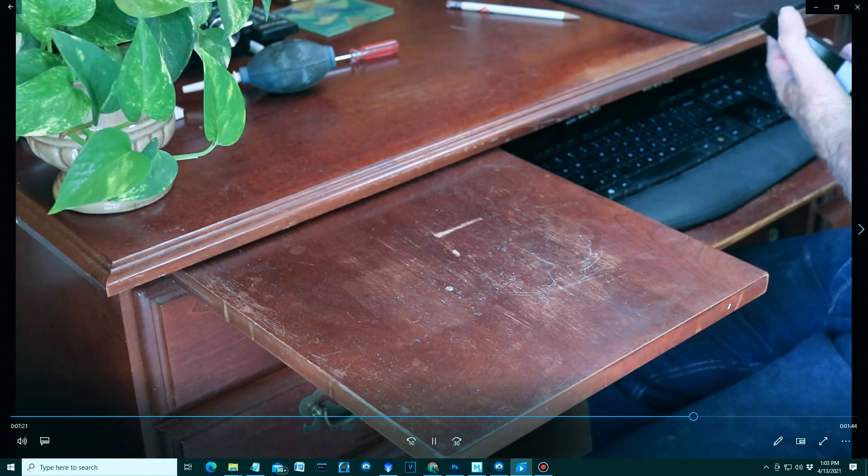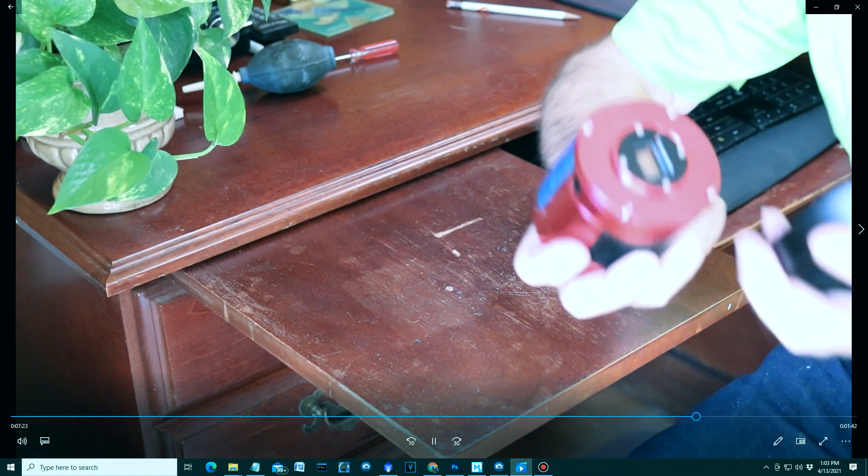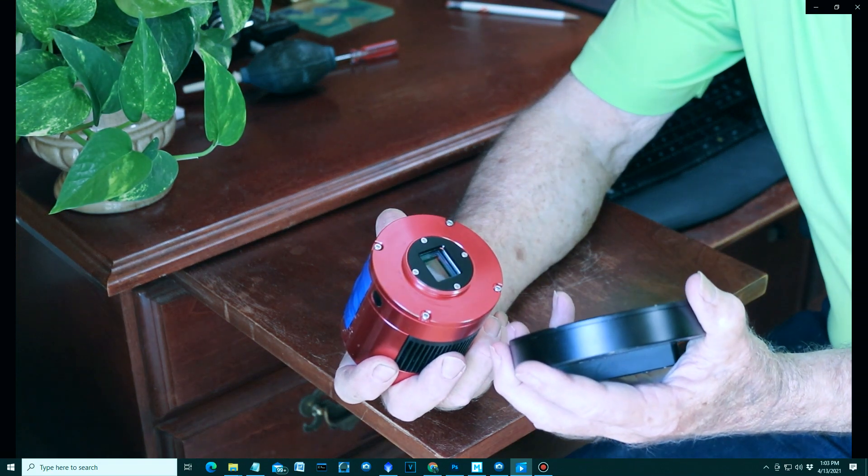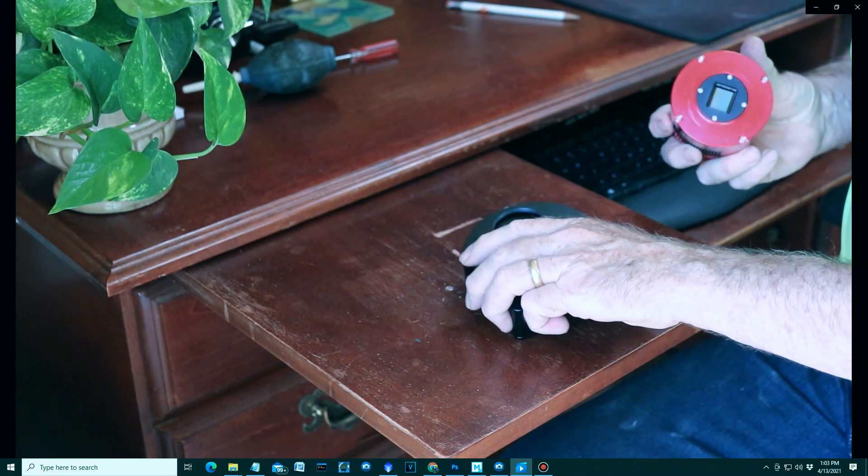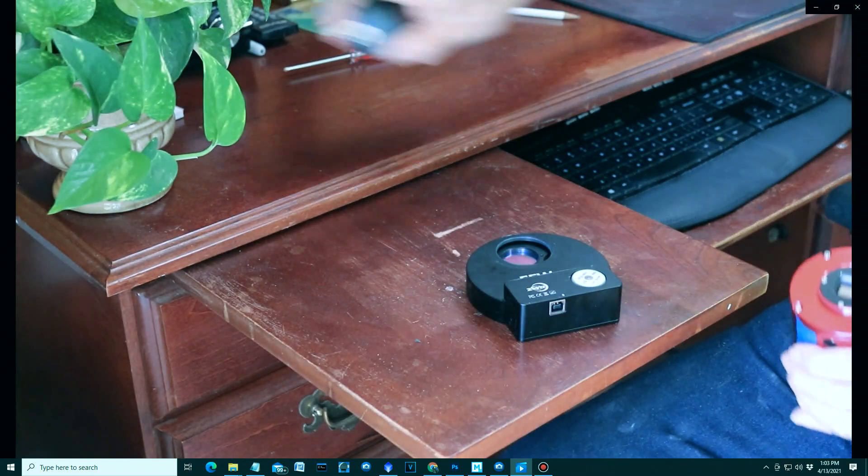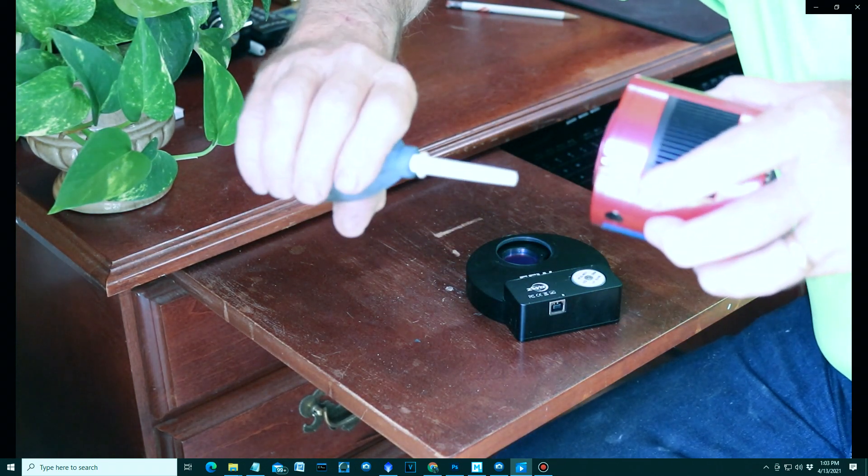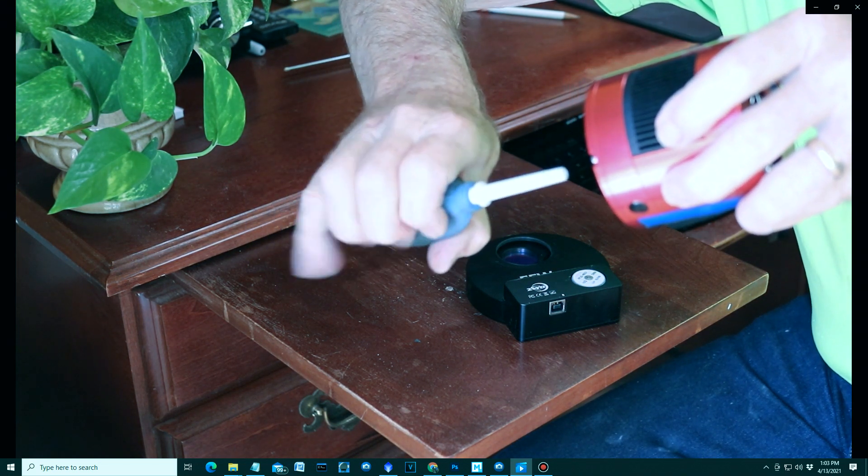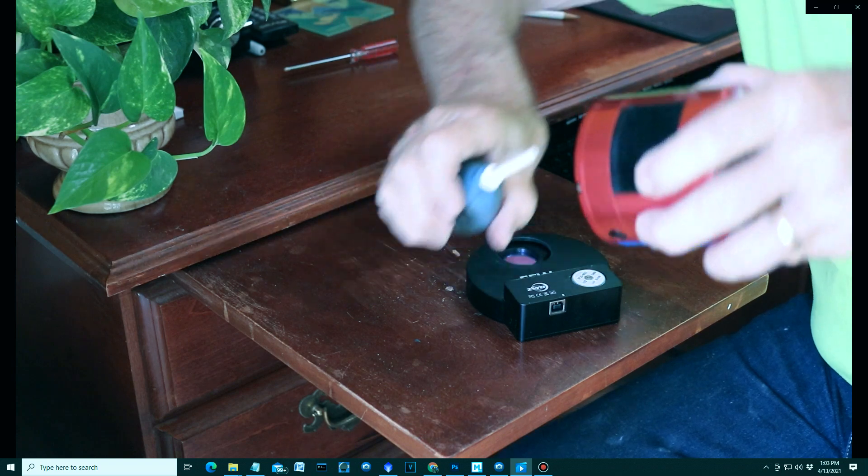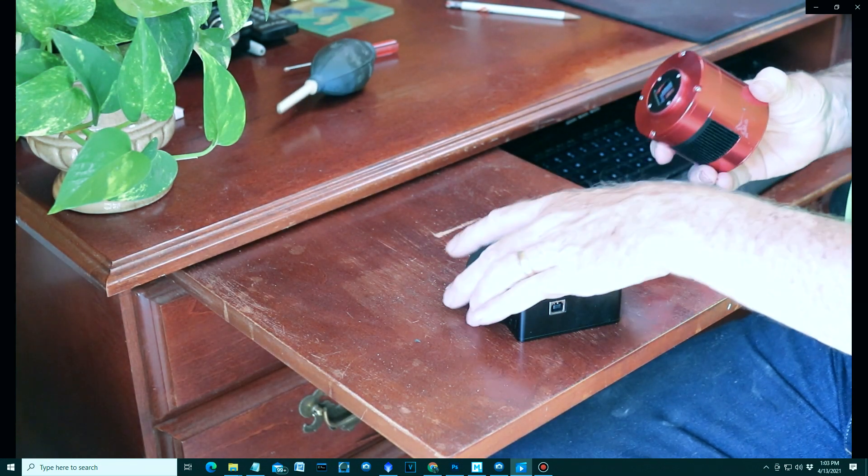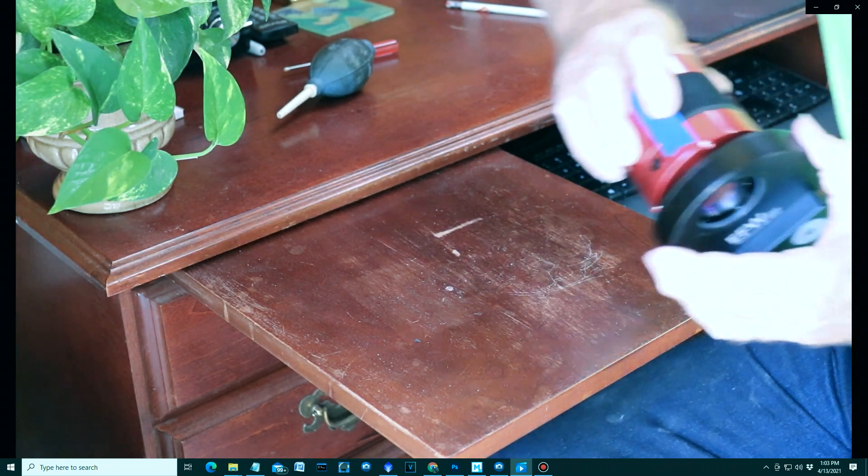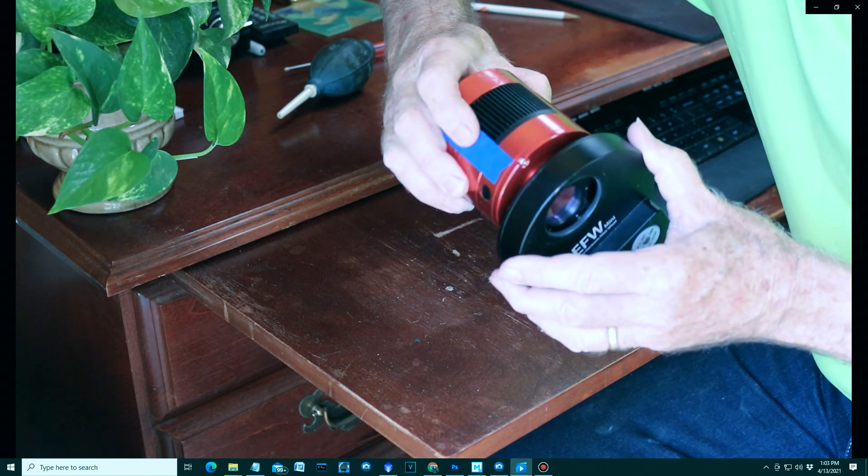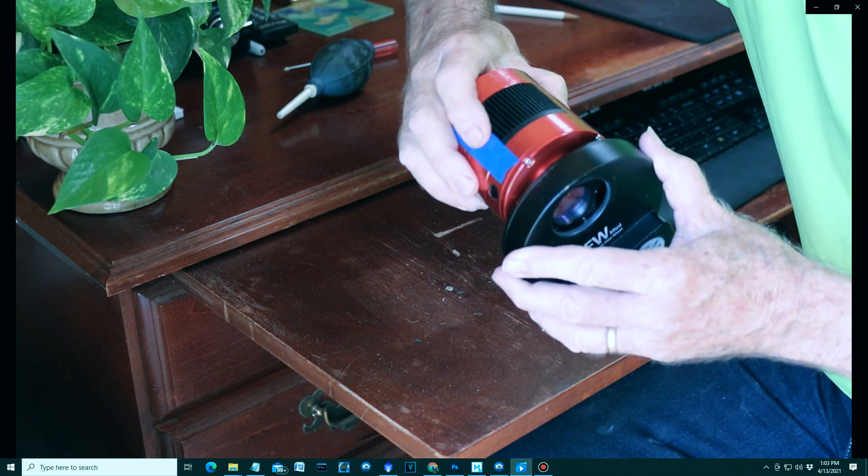All right, now that the plate's back on, let's attach the camera to the filter wheel. This is the ASI 1600mm monochrome camera. Let's just make sure that sensor is dust free. Blow off the dust. Always pointing the sensor downward so the dust will flow off.